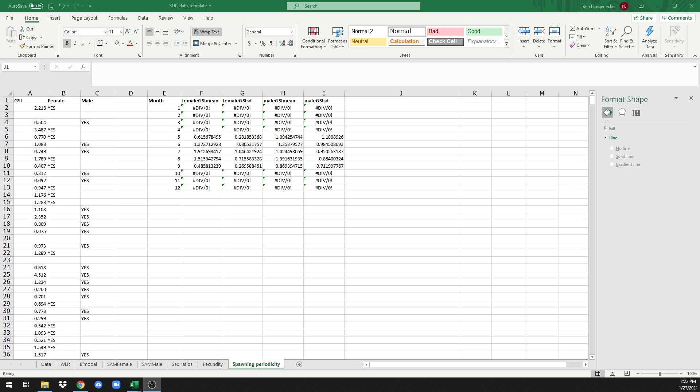Welcome back to the series of short tutorials explaining how to do reproductive analysis in Excel following the instructions in the standard operating procedure linked in the description below. This tutorial is on calculating spawning periodicity. In this case, we're looking at how spawning effort changes with month, and we're measuring or estimating spawning effort with a GSI or gonadosomatic index. Three columns are automatically populated once you add your data.